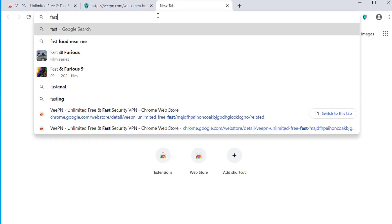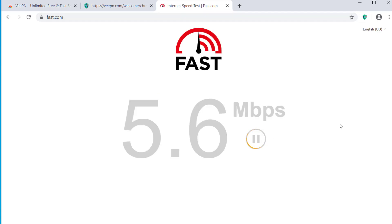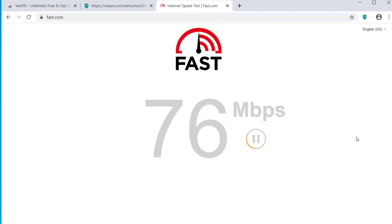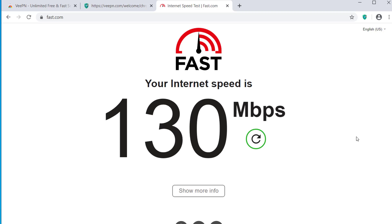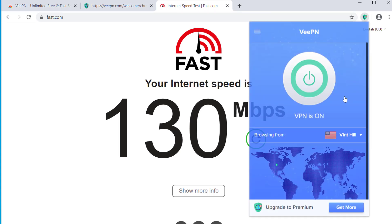Let's open fast.com. The internet speed we got from this free server is 130 Mbps. Remember, this is from the free server, so you can expect much better speeds from any of the paid servers.